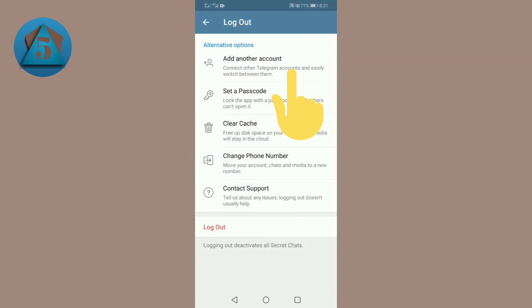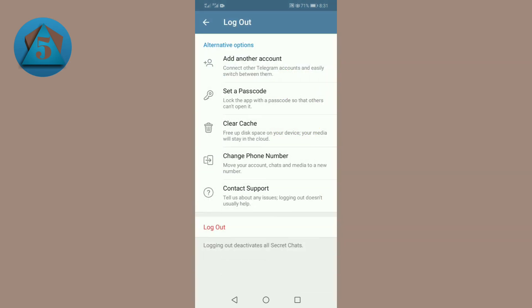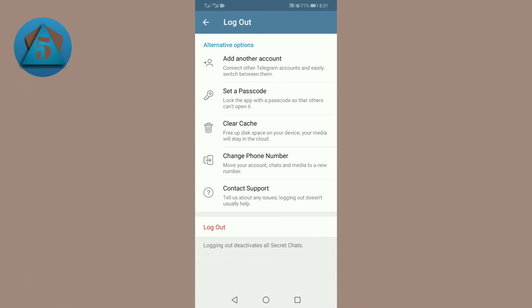Tap on this and here below tap on logout option again. You will be logged out from Telegram. We will meet in the next video. Thanks, goodbye!